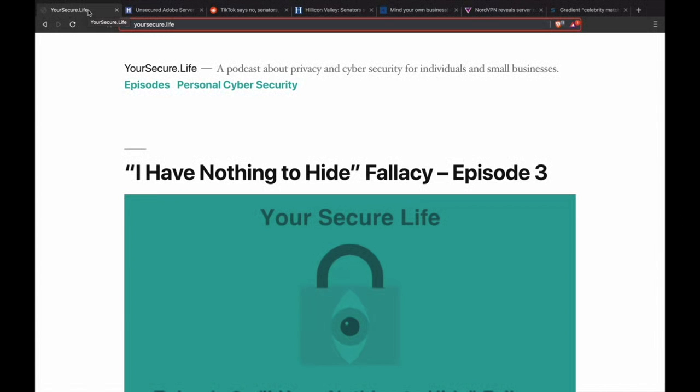Hello and welcome to the Your Secure Life podcast, a podcast about privacy and cybersecurity for individuals and small businesses. This is Garrett, your host, and I just wanted to remind you that you can listen to all of the past episodes at yoursecure.life.